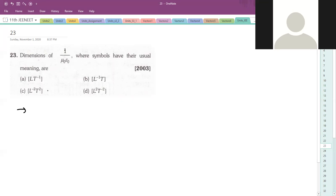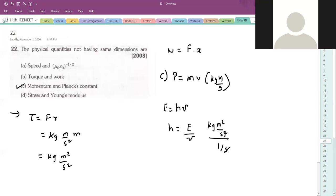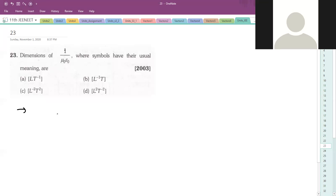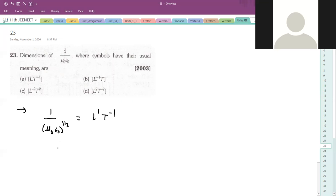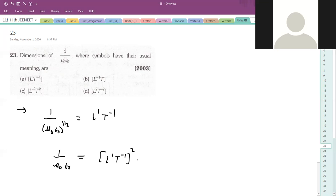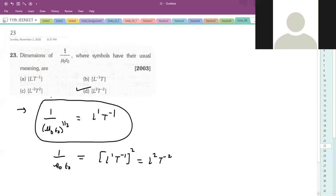If you remember, μ₀ε₀ raised to half gives speed. So what we know is: 1/(μ₀ε₀)^(1/2) has dimensions of L¹T⁻¹. So you have to check the dimension of L²T⁻², option D. You should know this - if you know this, then you can solve questions.